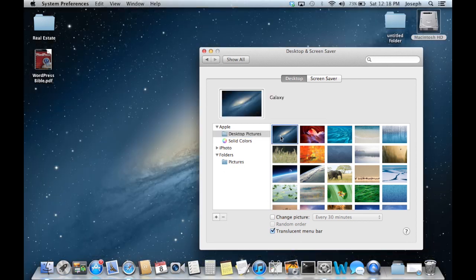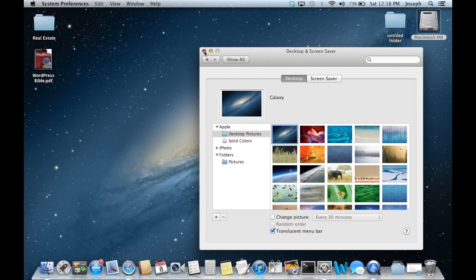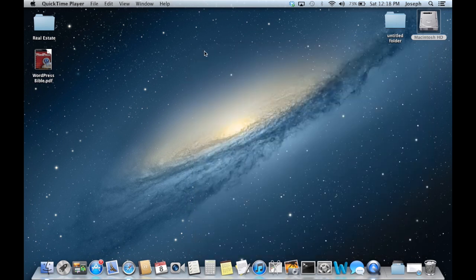I'm just going to go back to the default photos that came with Mountain Lion and select something from there. I'll X out of the window and everything is updated.